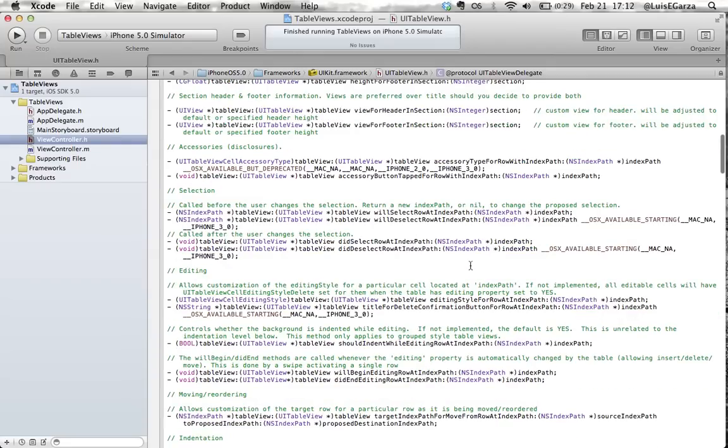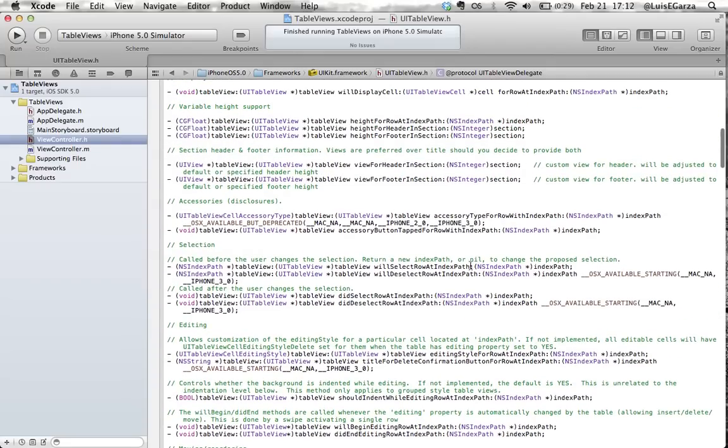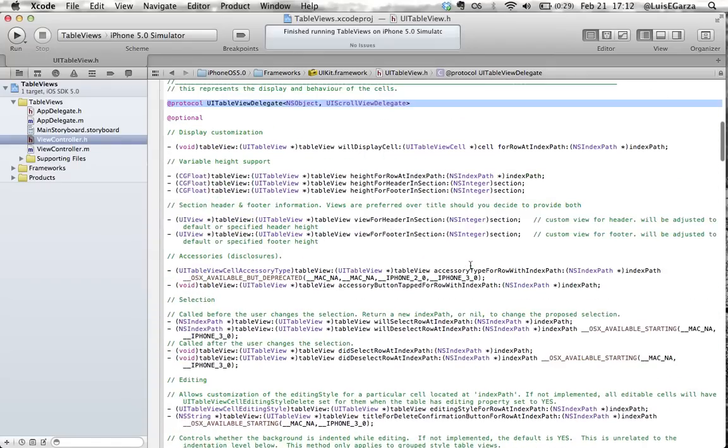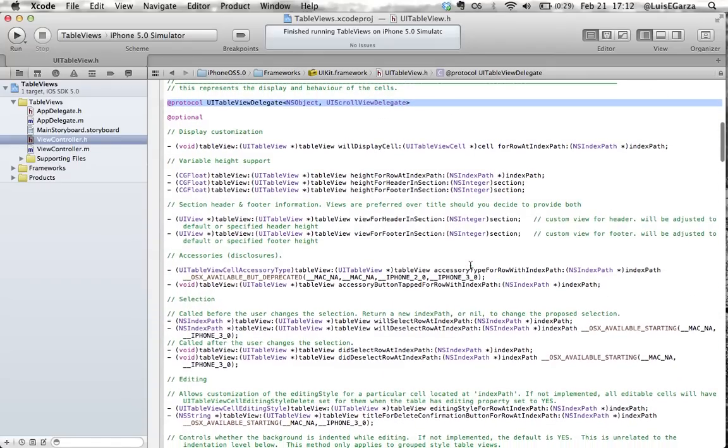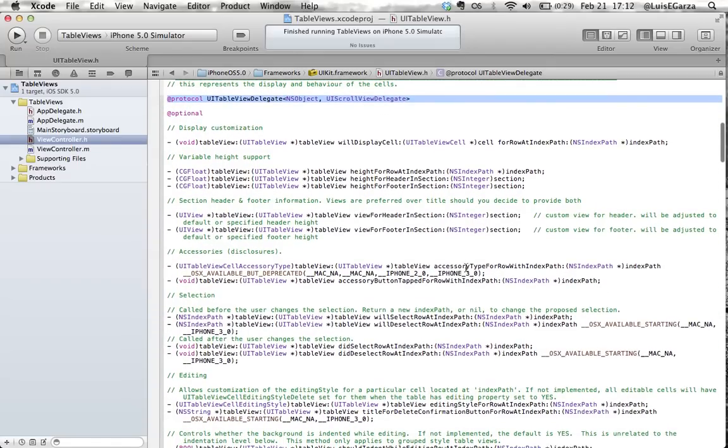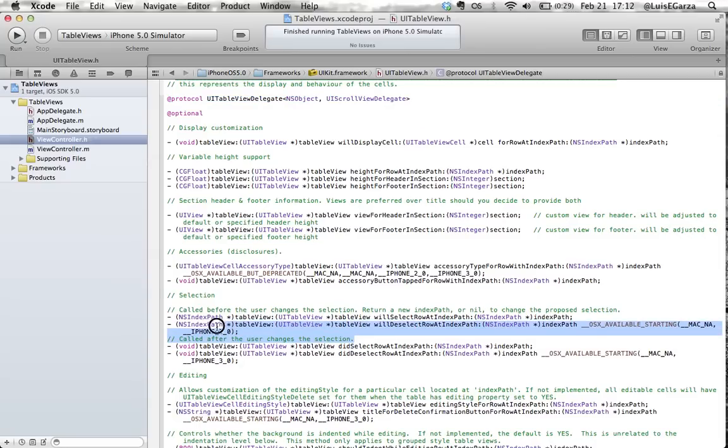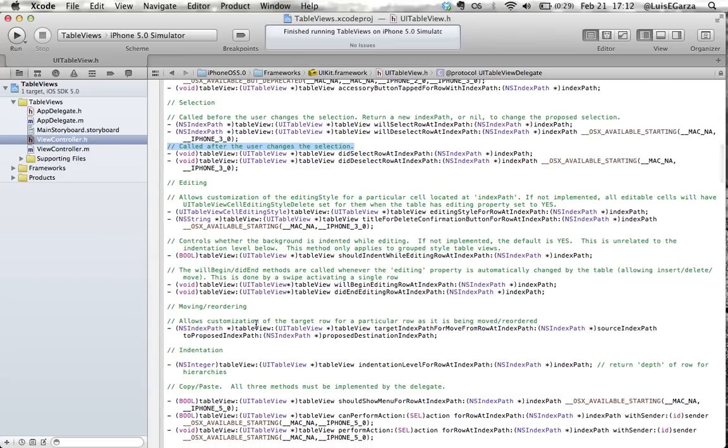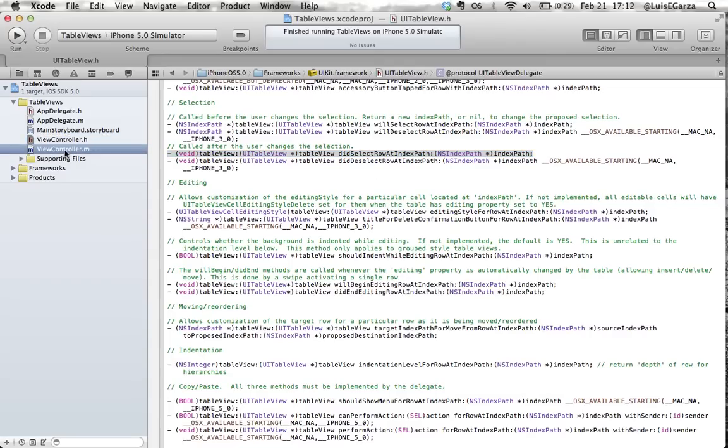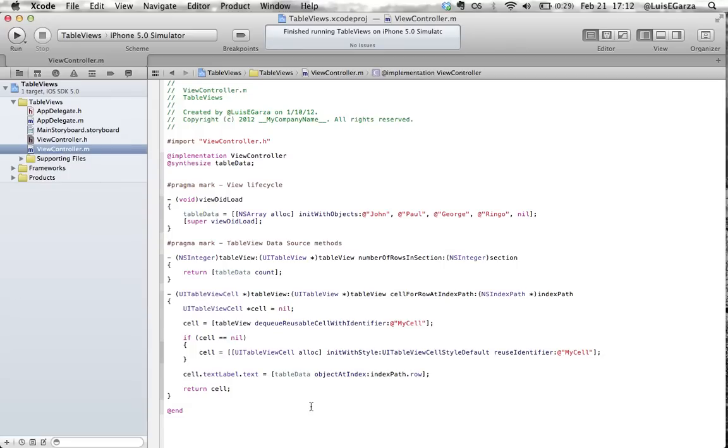And what we're looking for is somewhere around here, just give me a sec, called after the user changes the selection. So we've got a couple of methods that can be called after the user changes the selection on a table view, which are didSelectRowAtIndexPath or didDeselectRowAtIndexPath. So we want to use the first one. So I'm going to go ahead and copy it and then I'm going to my implementation file.